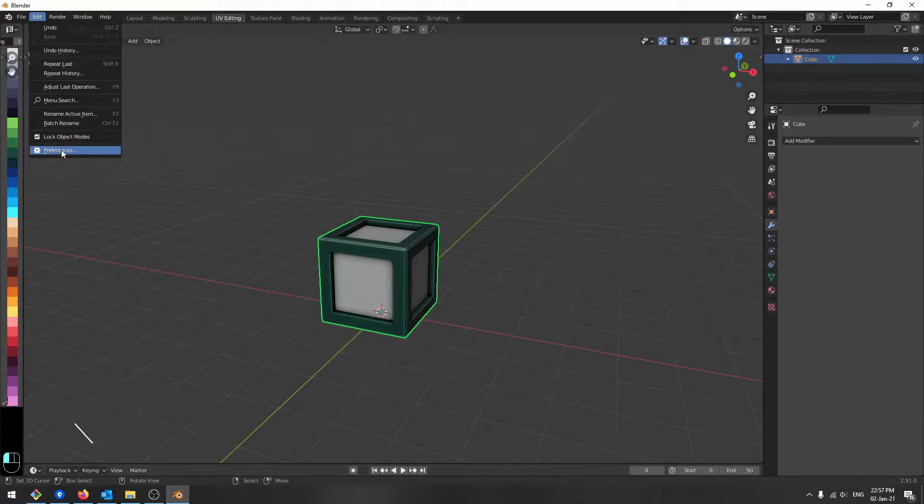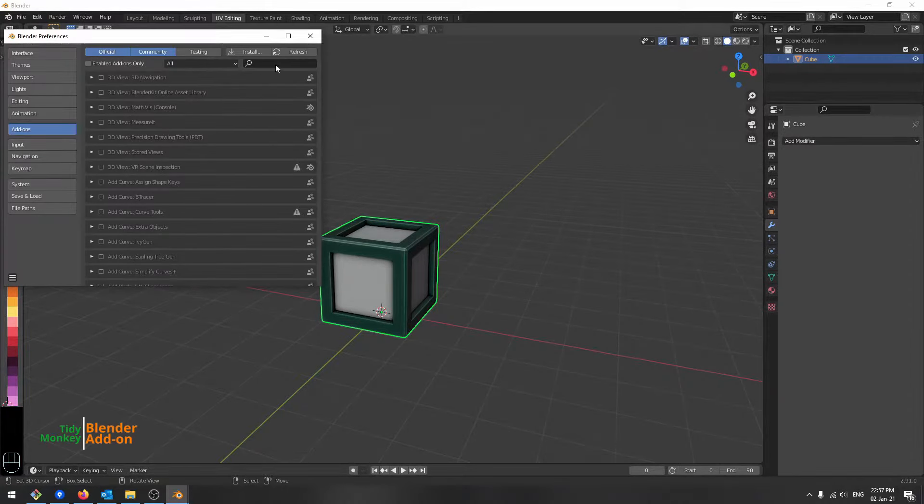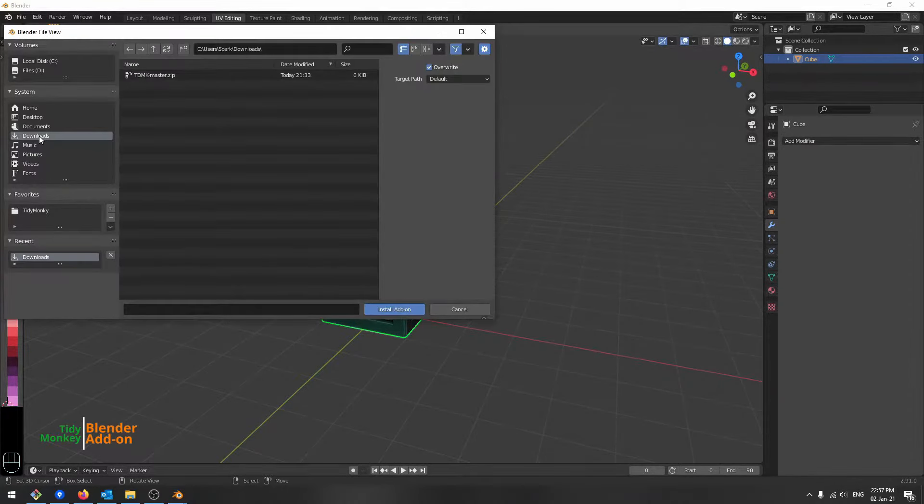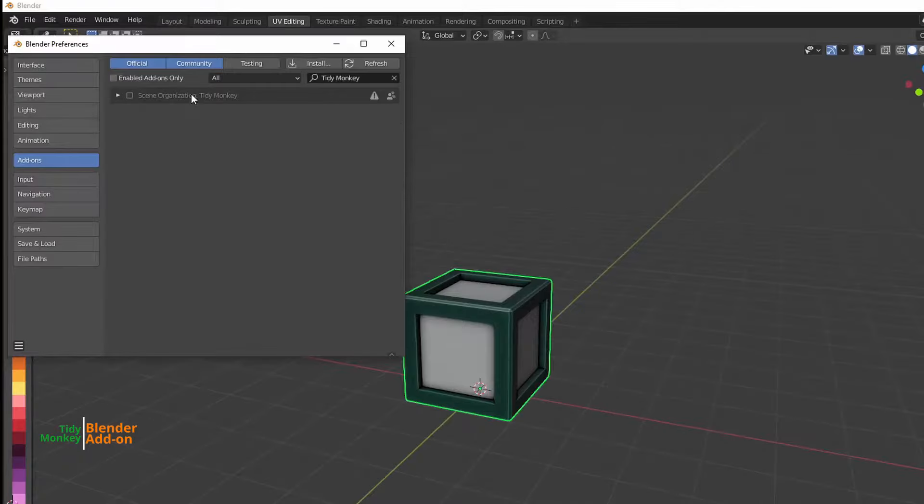To install the add-on, go to Edit Preferences and browse for the downloaded zip file and make sure it's enabled.